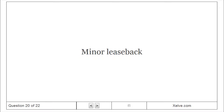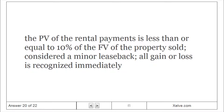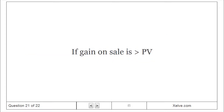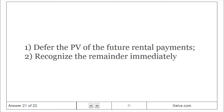Minor leaseback: if the present value of the rental payments is less than or equal to 10% of the fair value of the property sold, it is considered a minor leaseback and all gain or loss is recognized immediately. If the gain on sale is greater than the present value: (1) defer the present value of the future rental payments, and (2) recognize the remainder immediately.